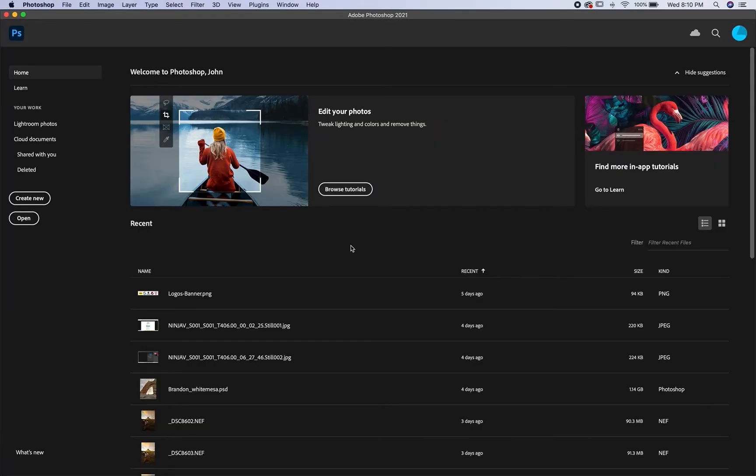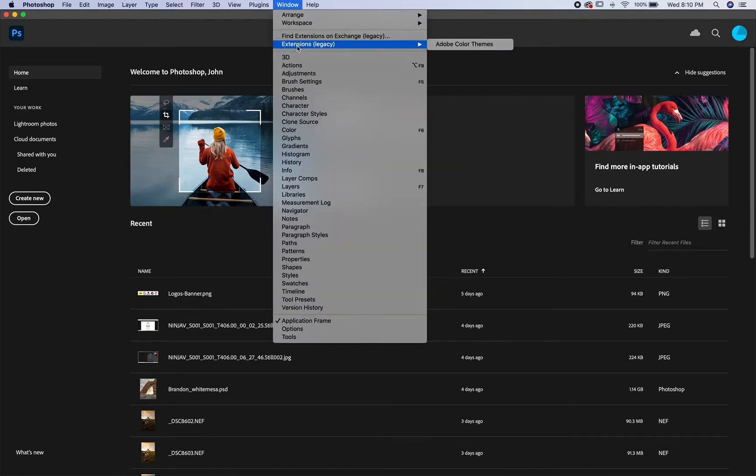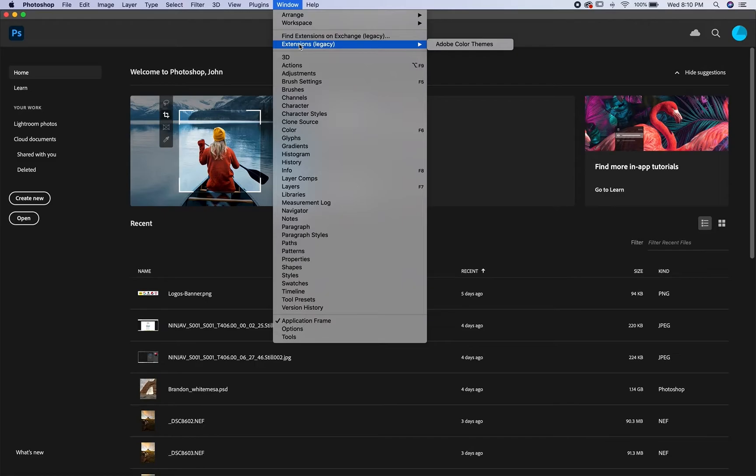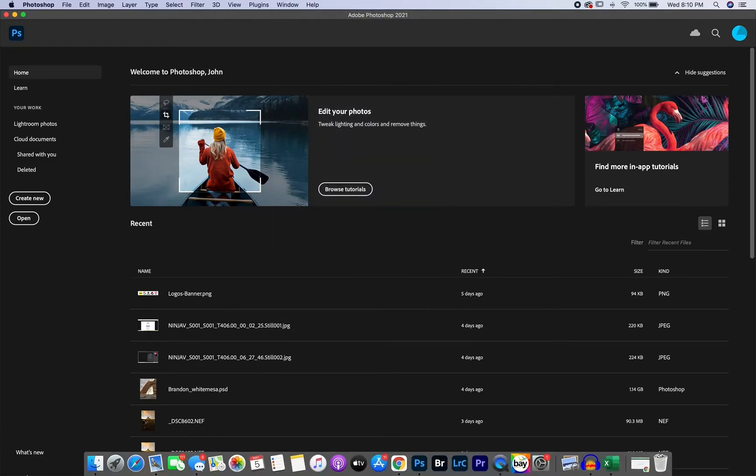If you have a Mac with the new M1 chip, you likely won't see the extensions window here. This is because they left it out in the last update. I've had some people from Adobe say they're going to bring it back in an update, but we do have a workaround for now.